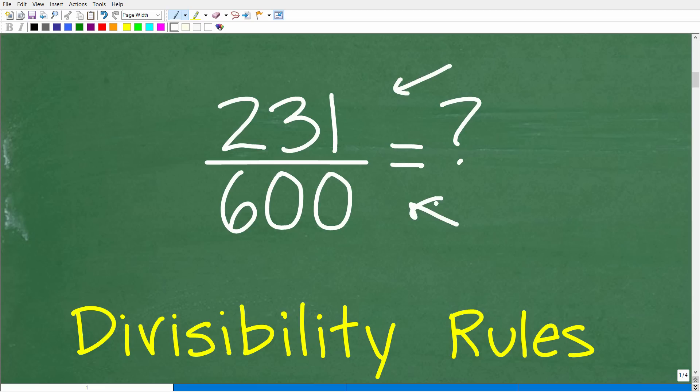You're going to start thinking of different numbers that go into 231 and 600. You know 600 is divisible by 6, so maybe you'll take 231 divided by 6 and start checking numbers.